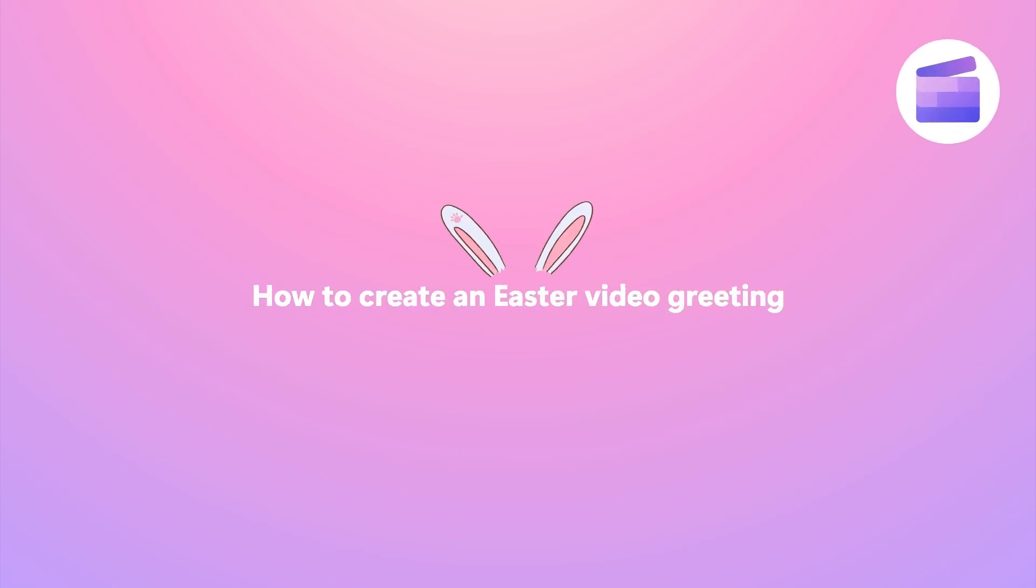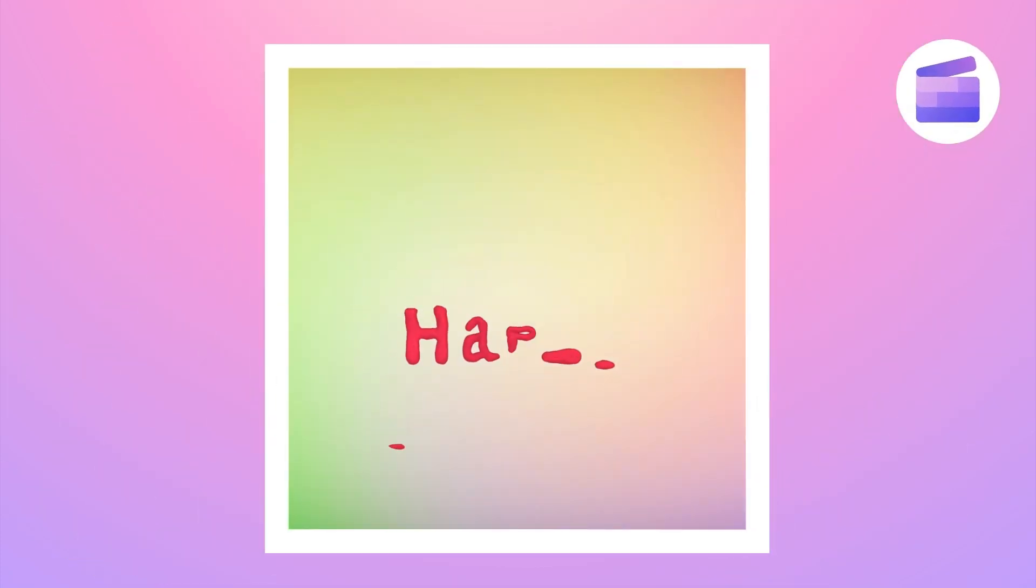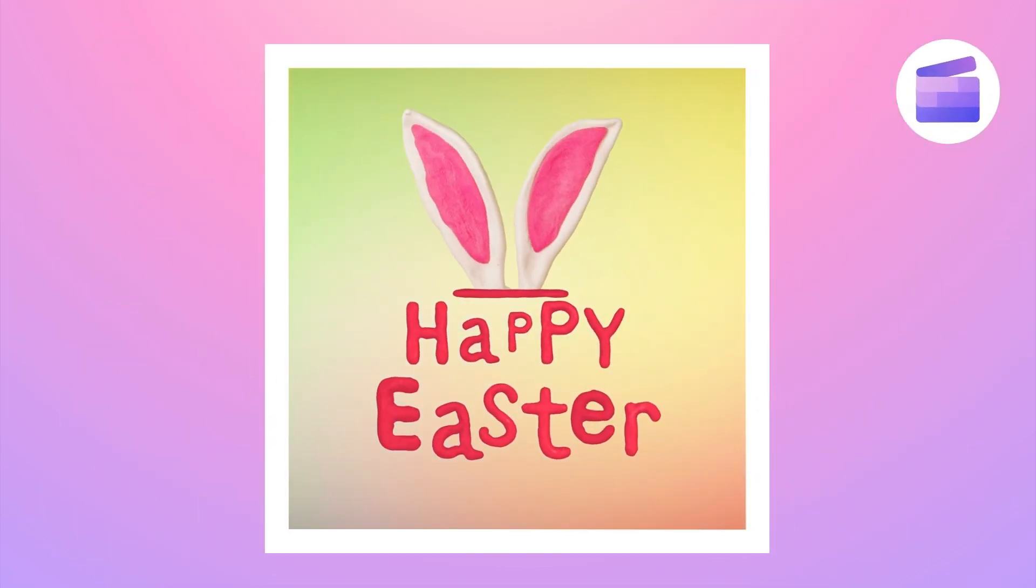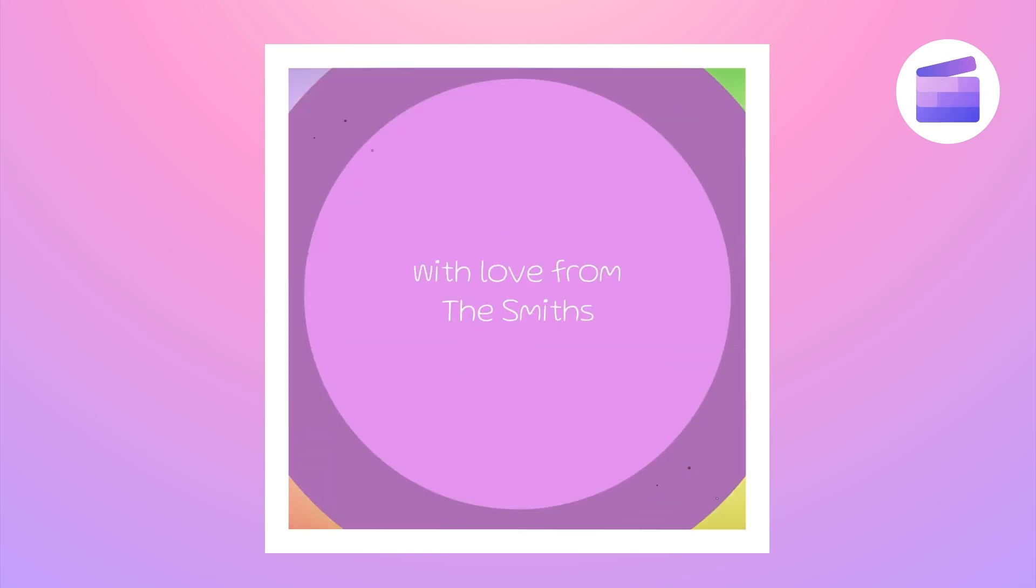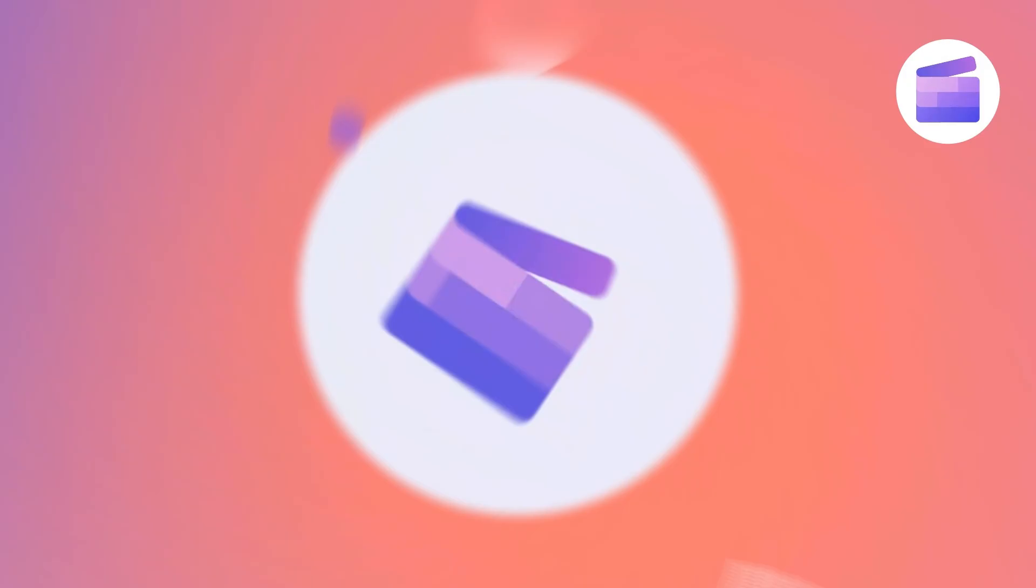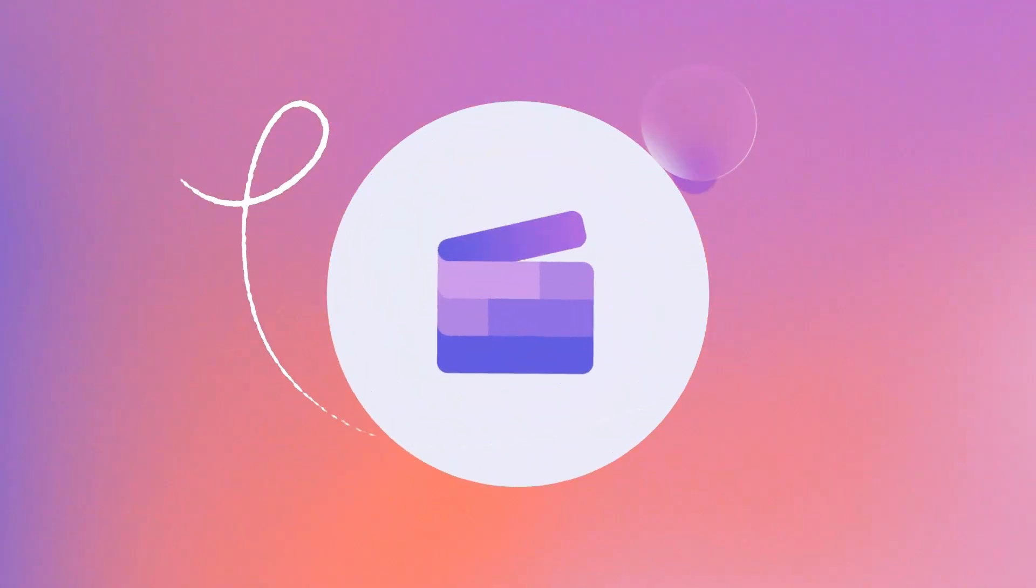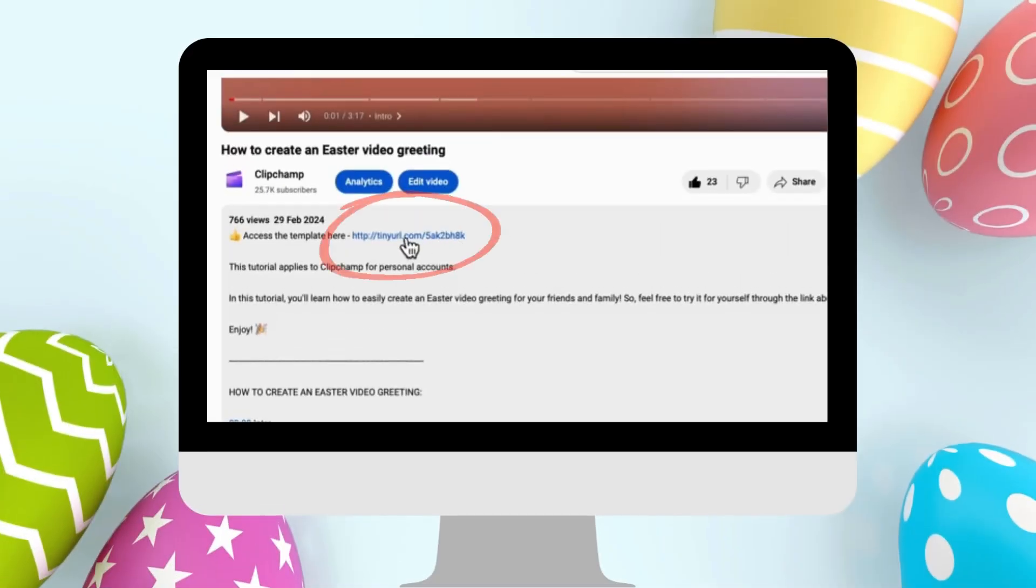Here's how you can say Happy Easter to your friends and family a little bit differently this year with an Easter greeting video. You'll start by clicking the link in the description of this video.